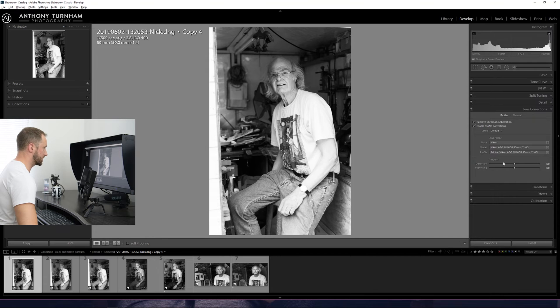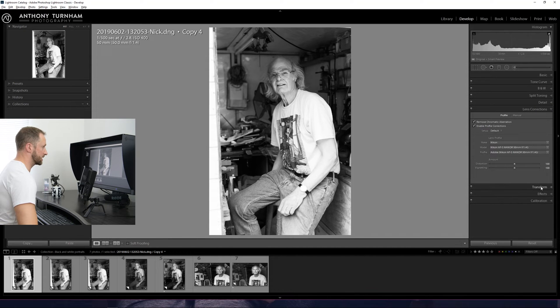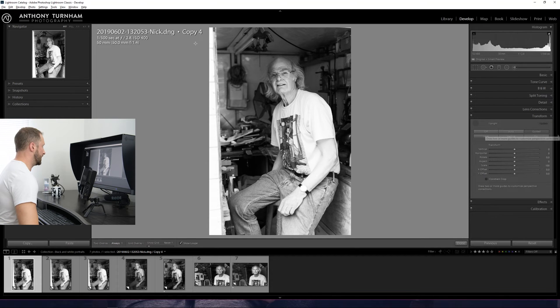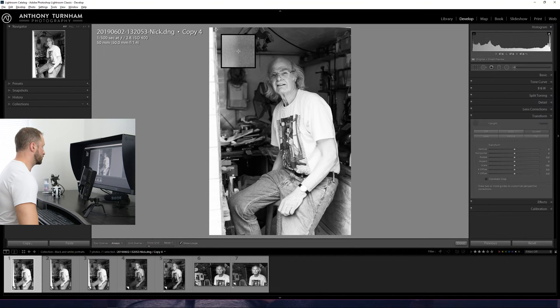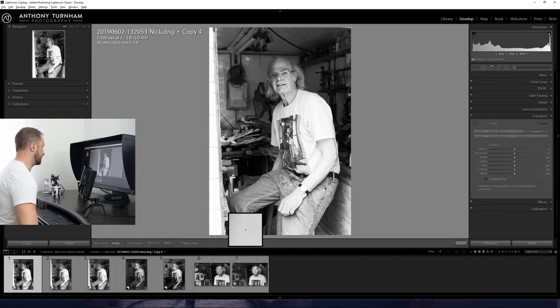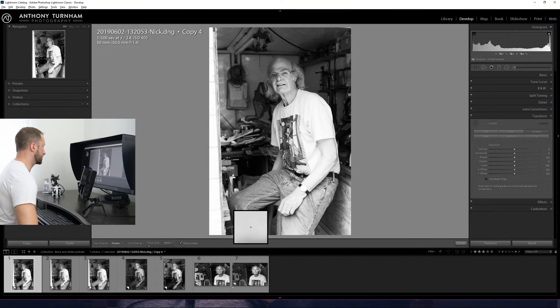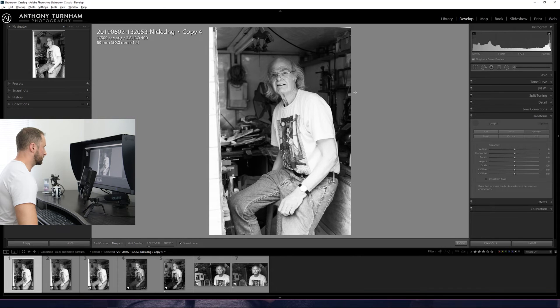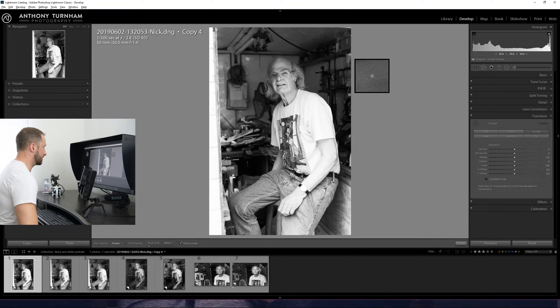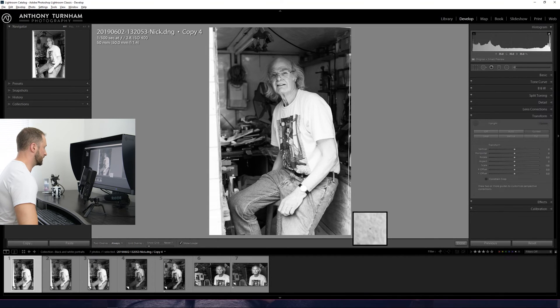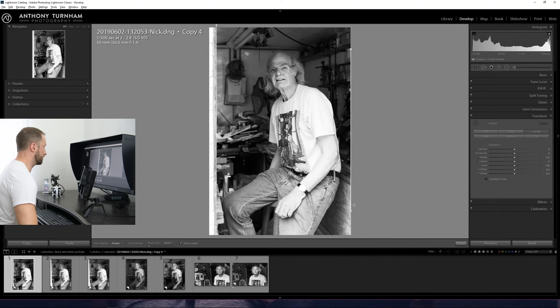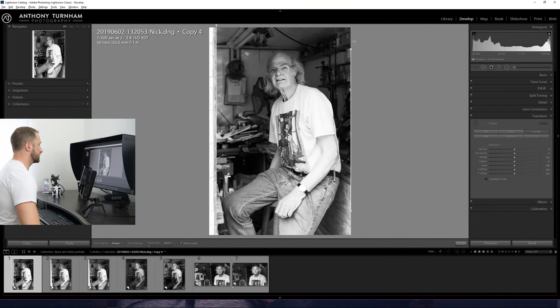It is still wonky though. So the next thing I would do is in the transform dialog box, come to guided and just draw a line down that vertical edge there or what should be vertical. And over this side, ideally, we need another vertical to run down this side of the frame. But as we don't really have one, I'm just going to force it there. That's nice.